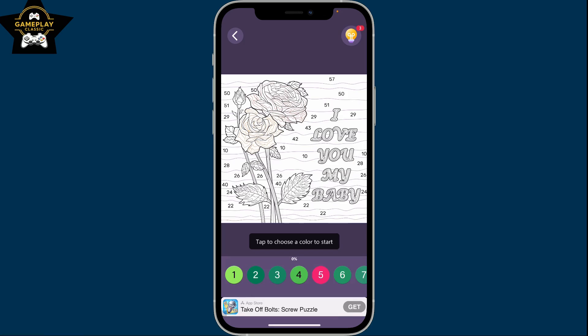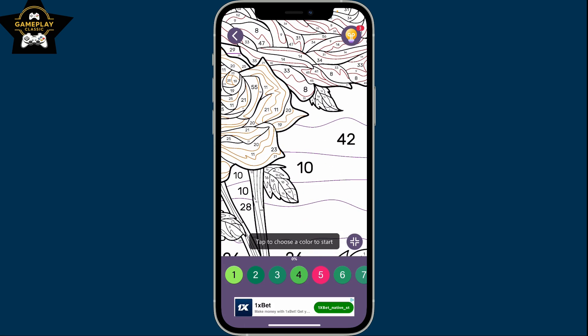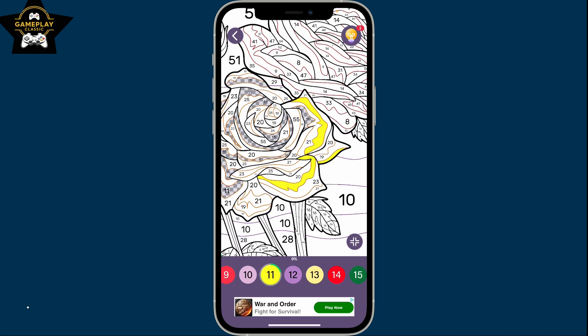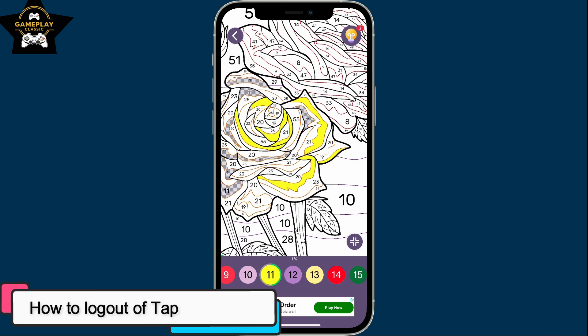Hi everyone, welcome back to another episode of Gameplay Classic. In this video, we will be learning how to log out of TabColor Pro.